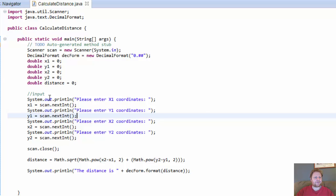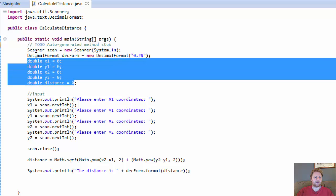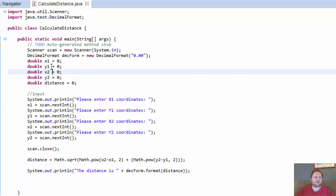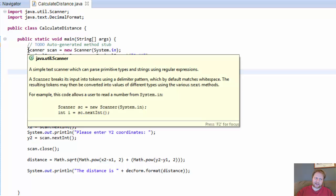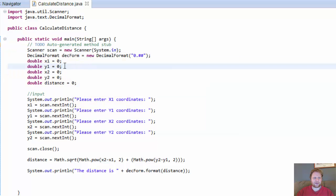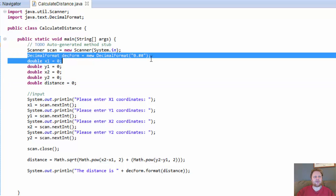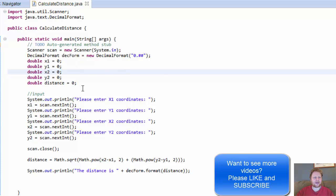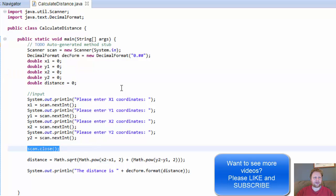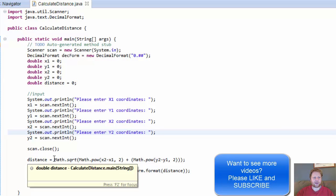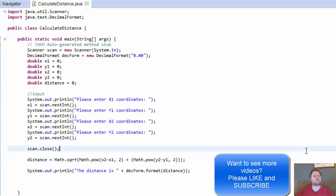Let's recap. We declared some variables to hold the coordinates for x1, x2, y1, y2. We also declared and initialized the Scanner object because we used it to get input from the user. And I also have a DecimalFormat object — you don't need to use it this way, but I like to format my output. We collected the input, closed the scanner since we don't need it anymore, calculated the formula, and output the result. I hope it helps you — I'll see you next time. Take care.